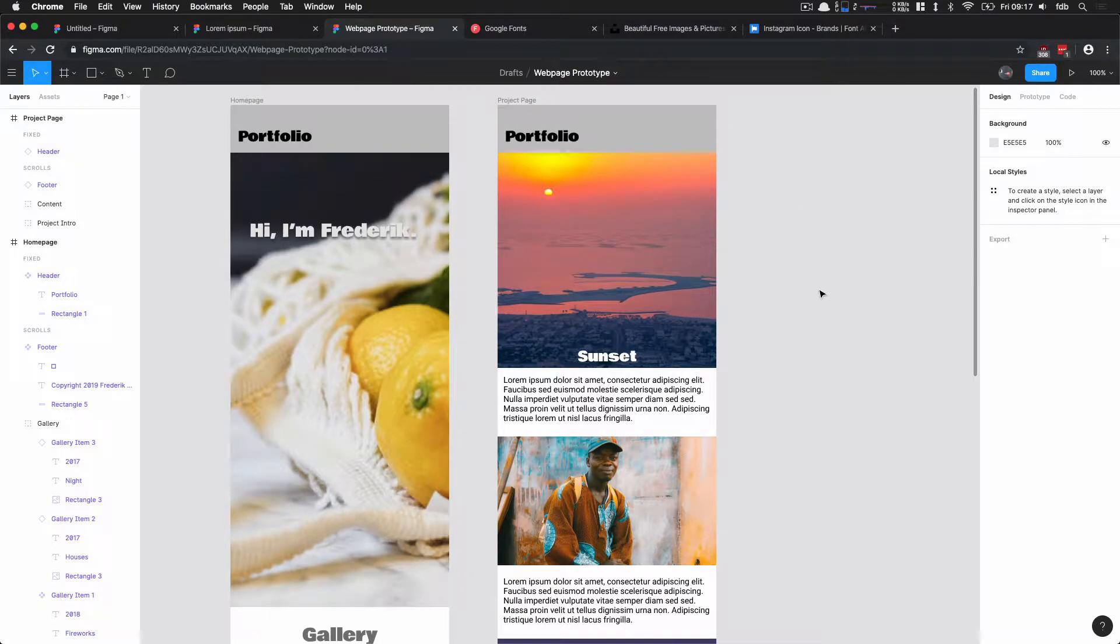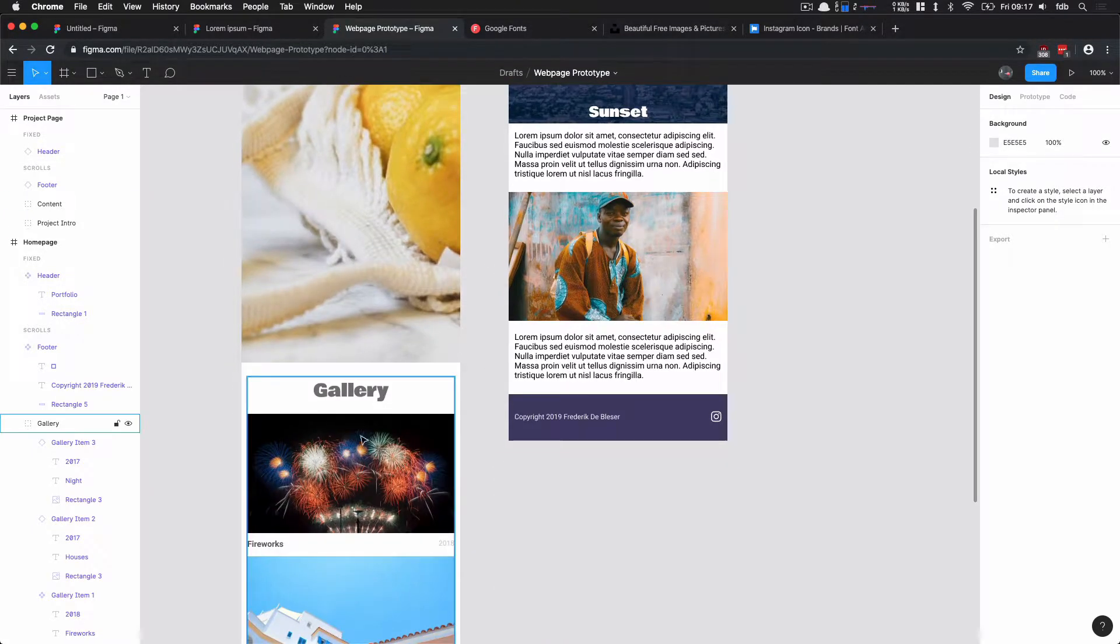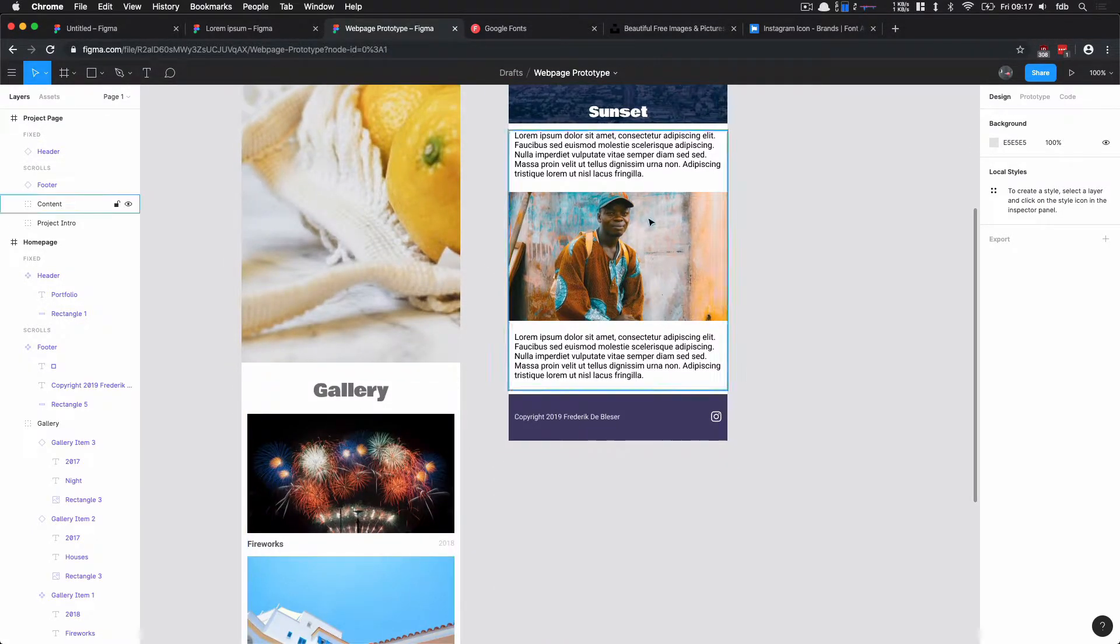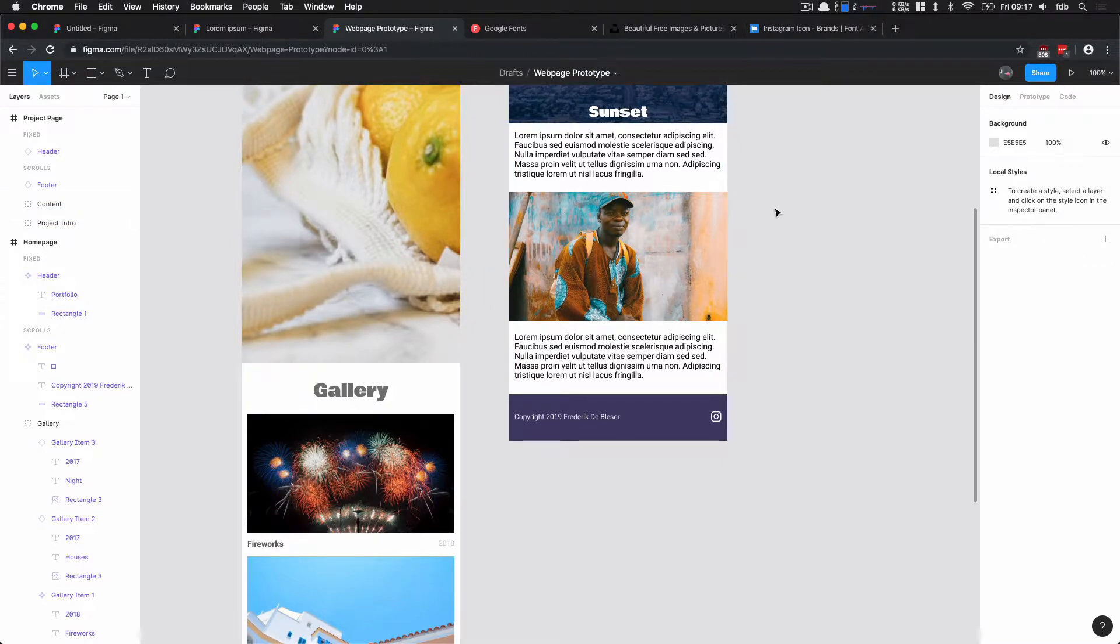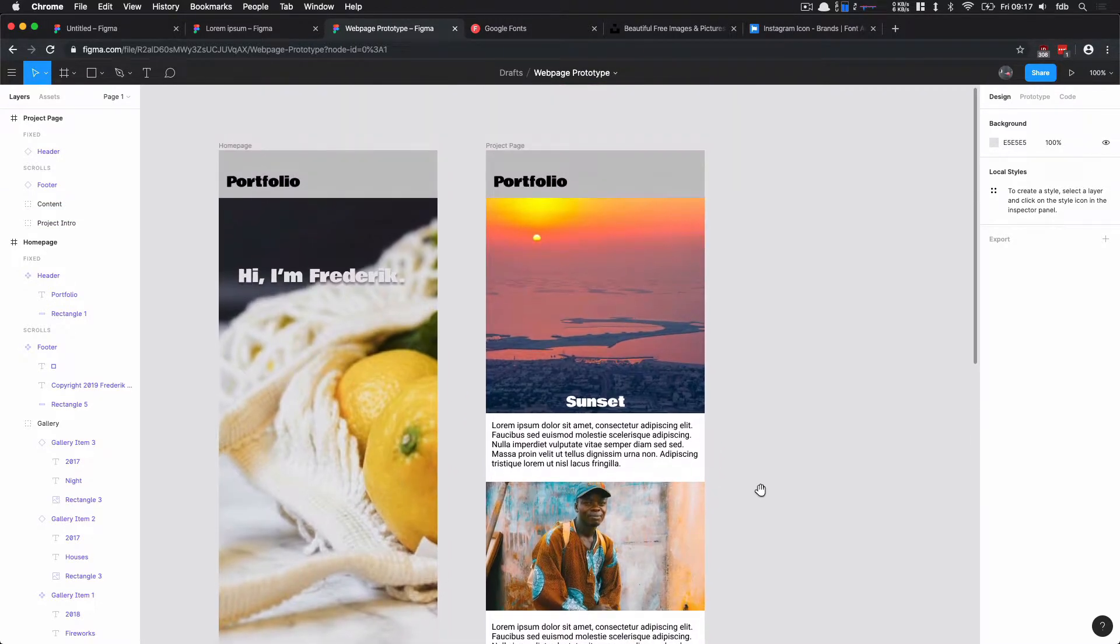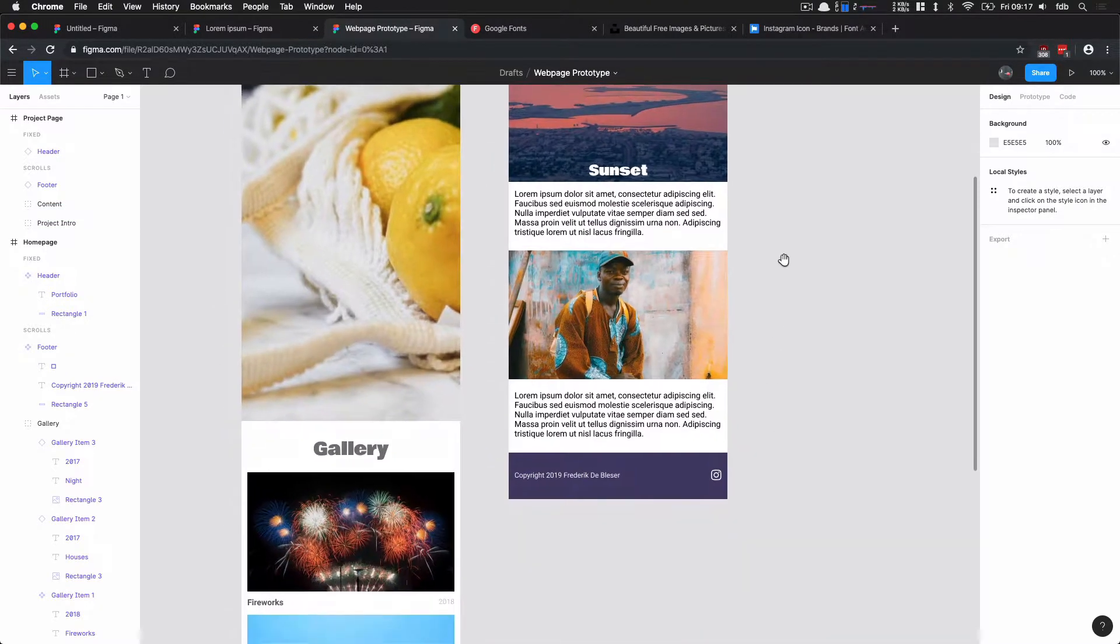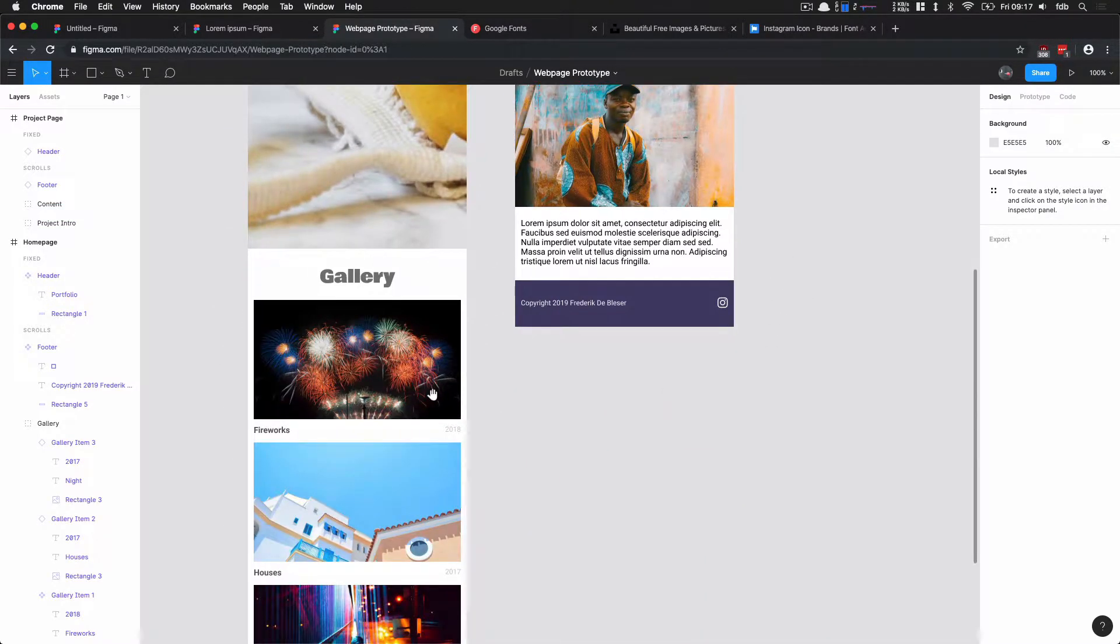So we have made our two pages here. It would be cool if we can click these elements in our prototype and actually go to that page and then go back. To do that we're going to do it using our prototype mode.